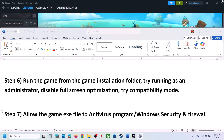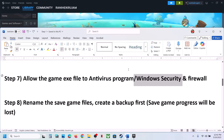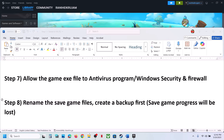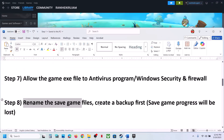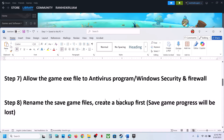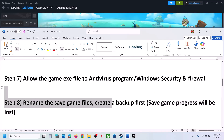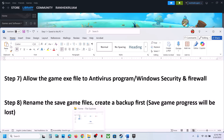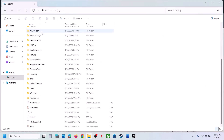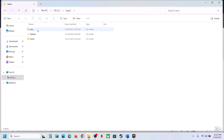The next step is to rename the save game files. Before you do this, note that you will lose all your save game progress and have to start from scratch. Make sure you create a backup first.